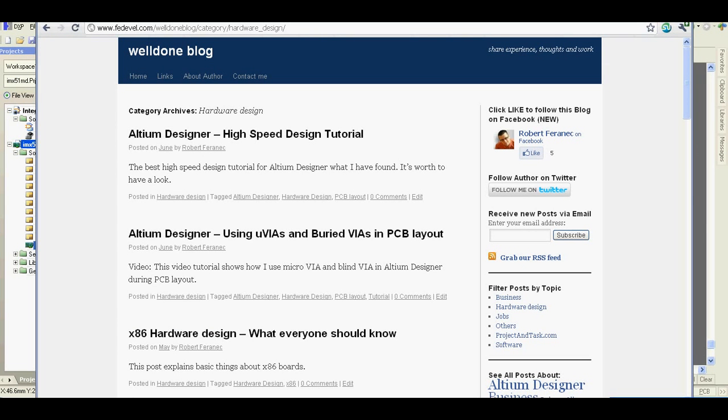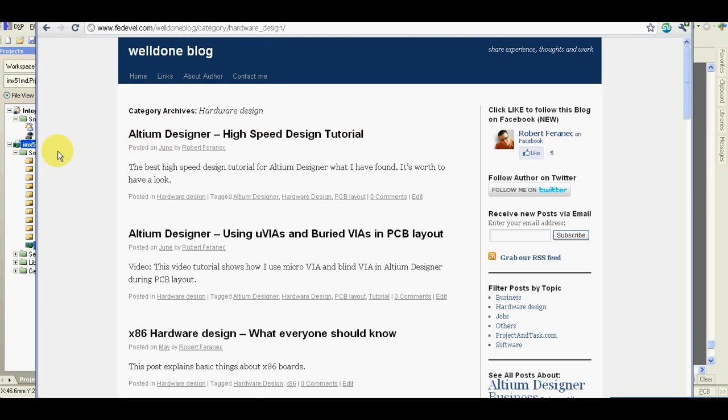If you are interested in hardware design, you can find more hardware design related articles or Altium Designer related articles on my well done blog. Thank you for watching. And I hope you found this short video tutorial useful.